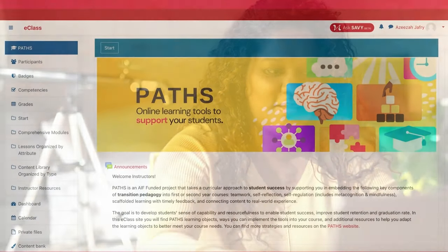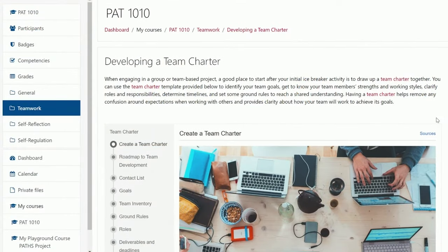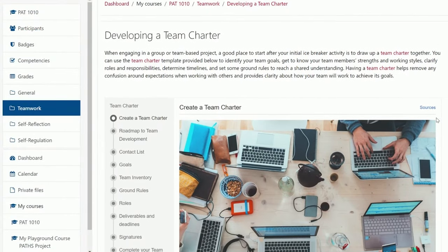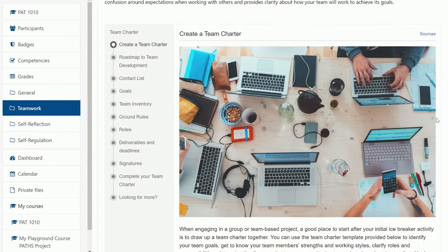It's important to note that the learning objects you see on our website are formatted as examples for the PATHS website only. For students to use each item in your course, you will need to download or embed the tool you want to use and then upload it into your LMS, like eClass.